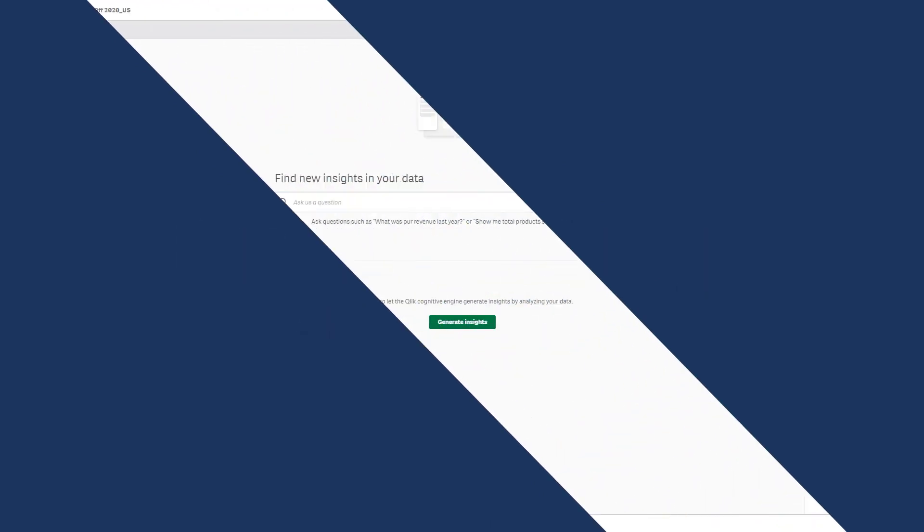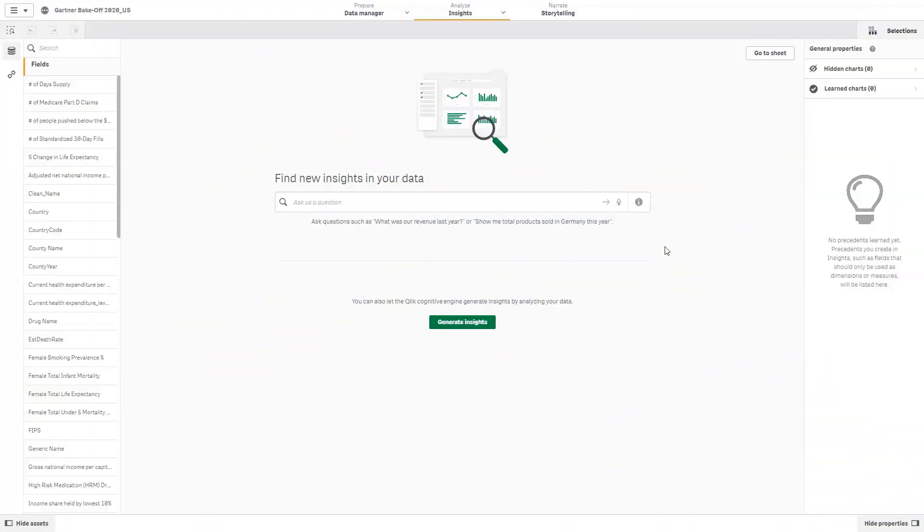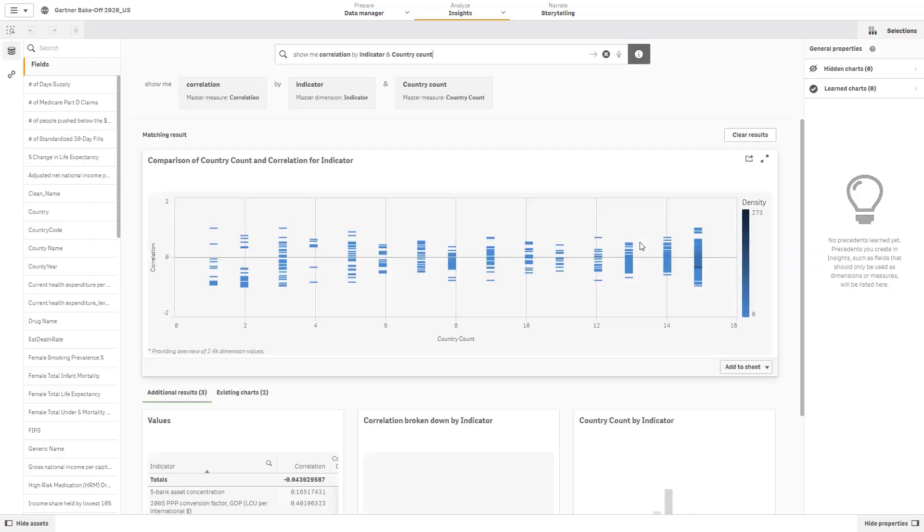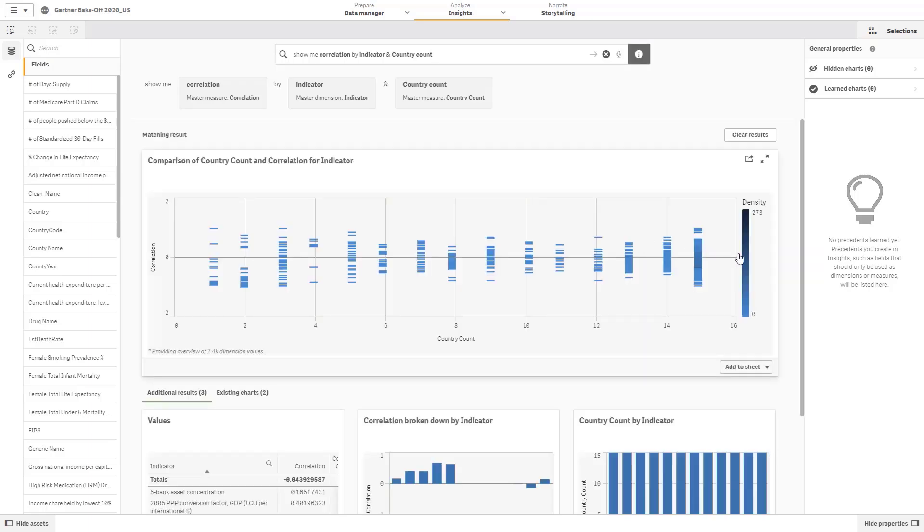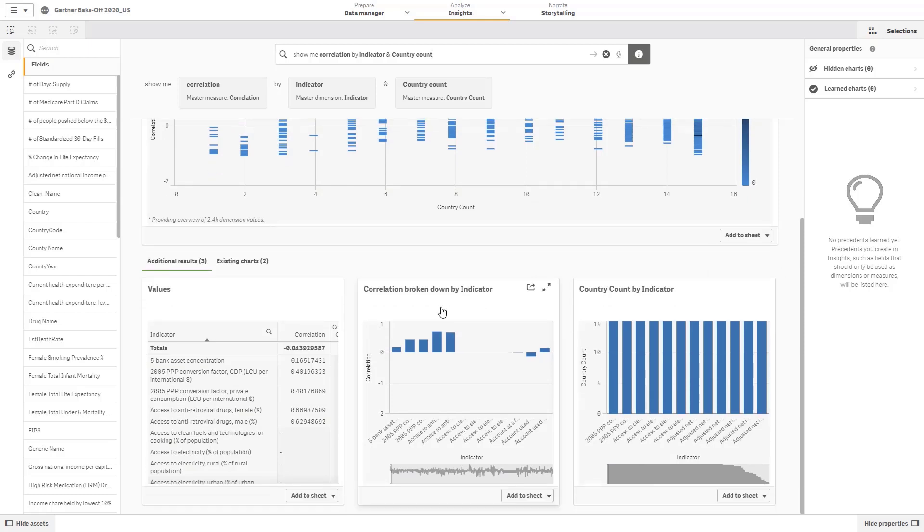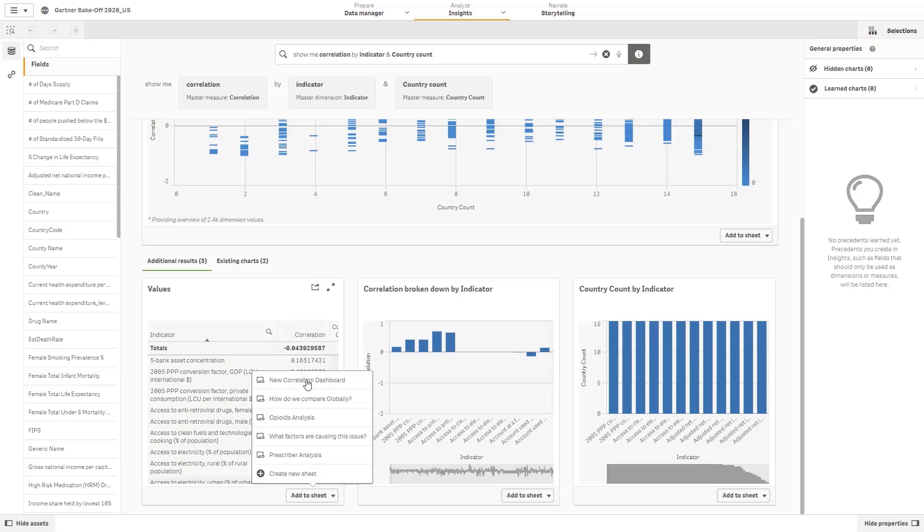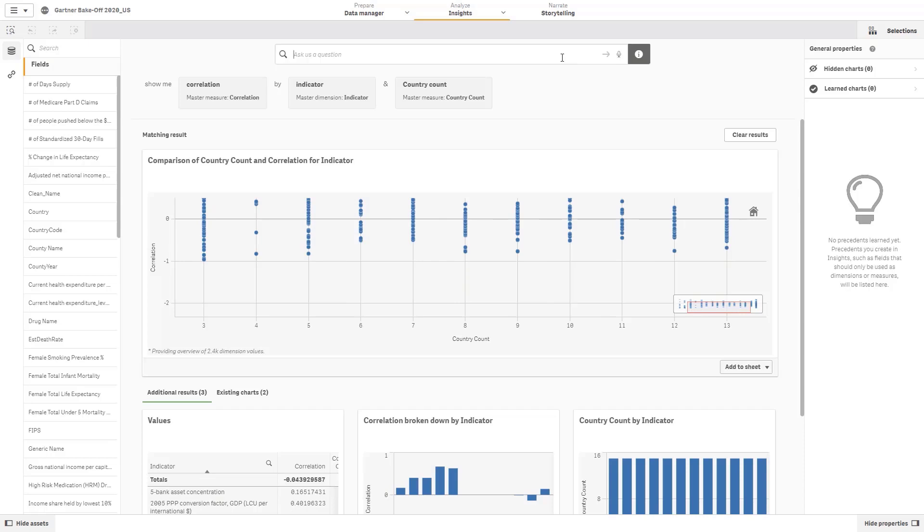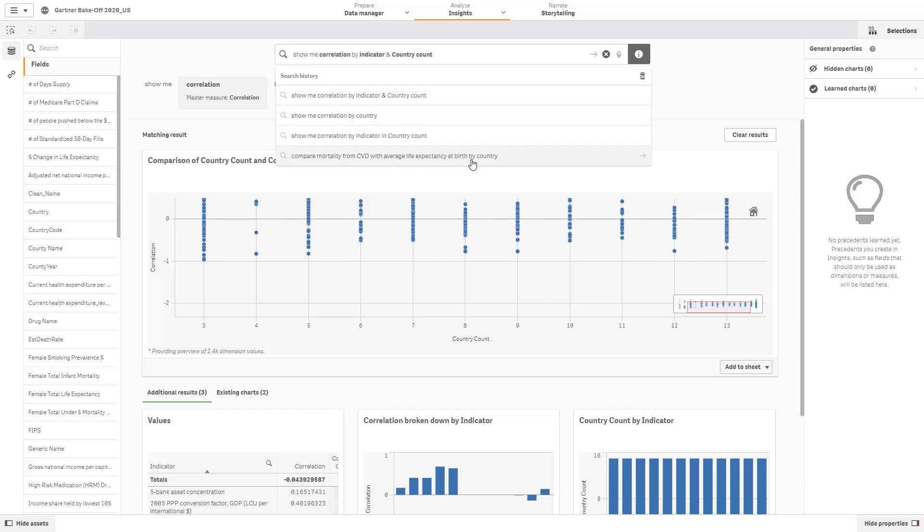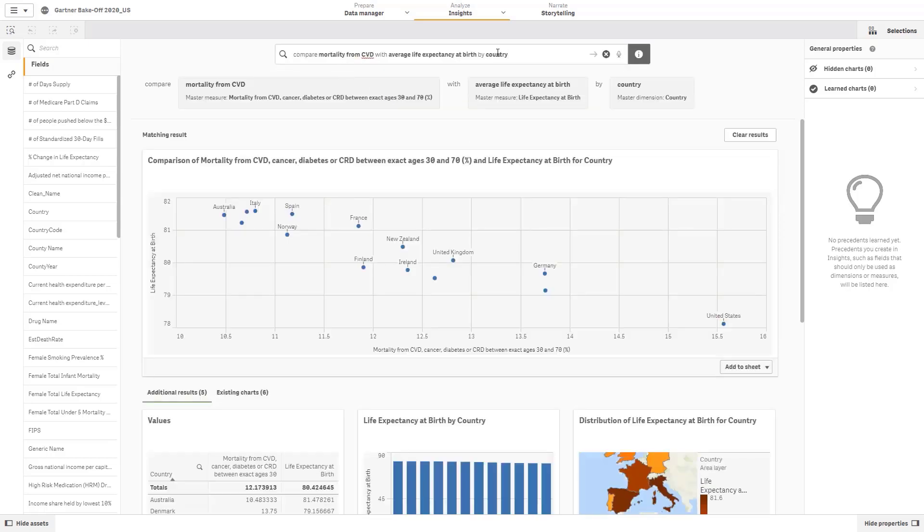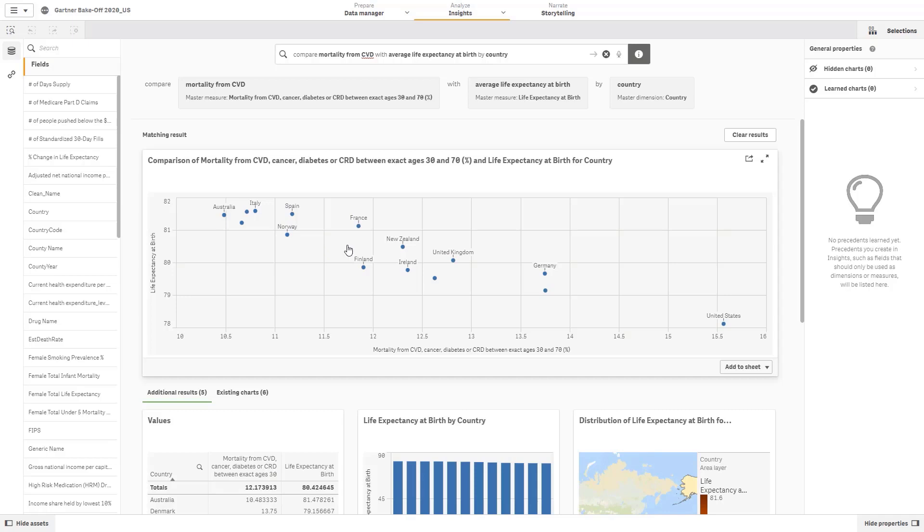I love Qlik's Insight Advisor. It uses AI and machine learning and acts like a dashboard personal assistant you can boss around. I can say things like show me correlation by indicator and country count. Qlik is going to auto-generate and suggest charts for me to use and rank them based on what it thinks I may be most interested in using. It's not black box AI though, so it gives me multiple options to choose from. I can see a correlation table I want to add to my analysis. To add a chart to my dashboard, I simply click add to sheet. I also want to compare mortality from CVD with average life expectancy of birth by country. Using natural language search, you can see Qlik has built me this nice looking scatterplot completely on the fly using AI and its associative engine. To help build trust, Qlik has deconstructed its logic and shows us exactly how it arrived at its results at the top.